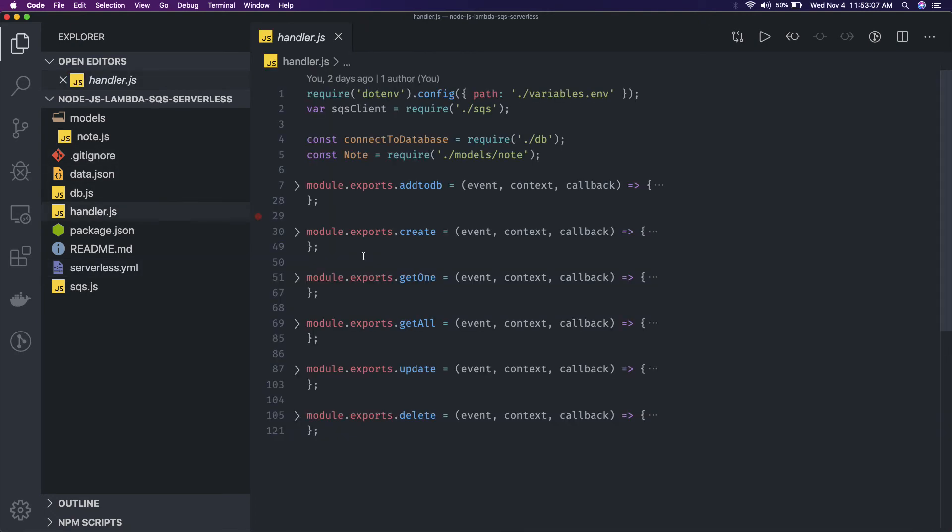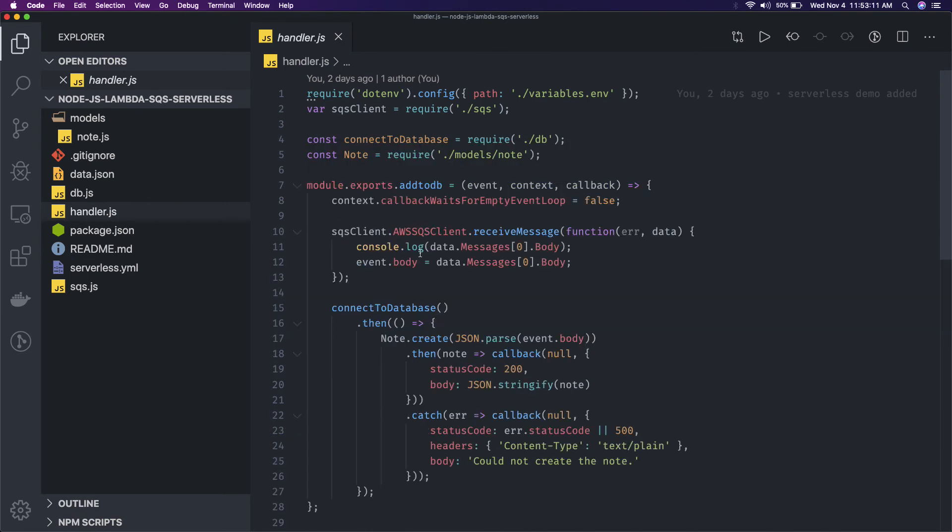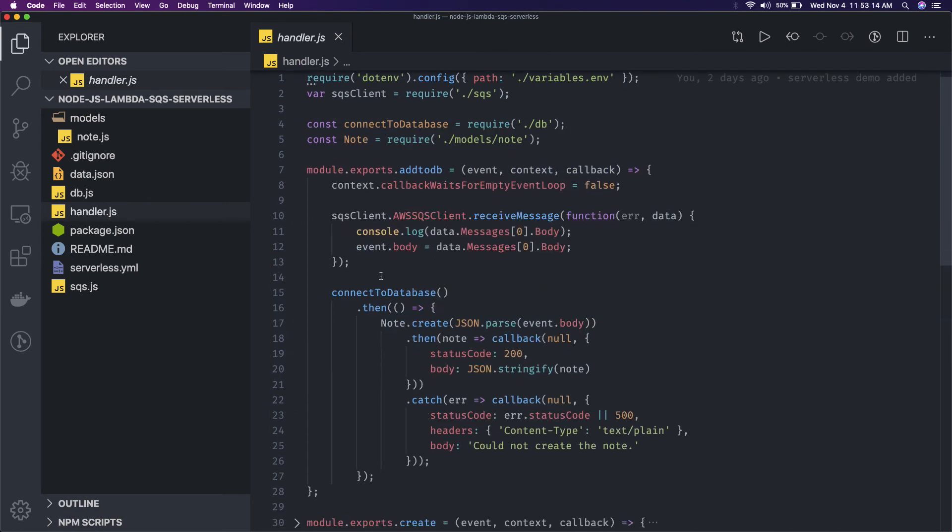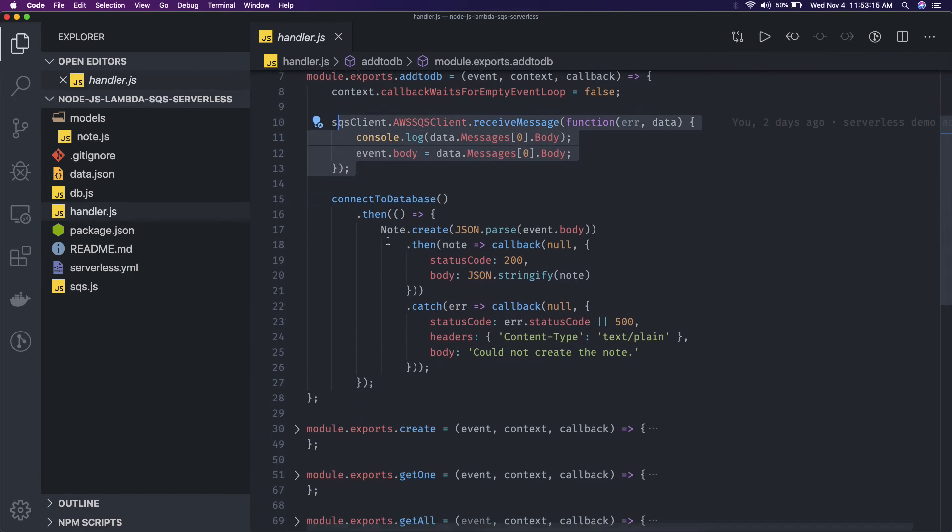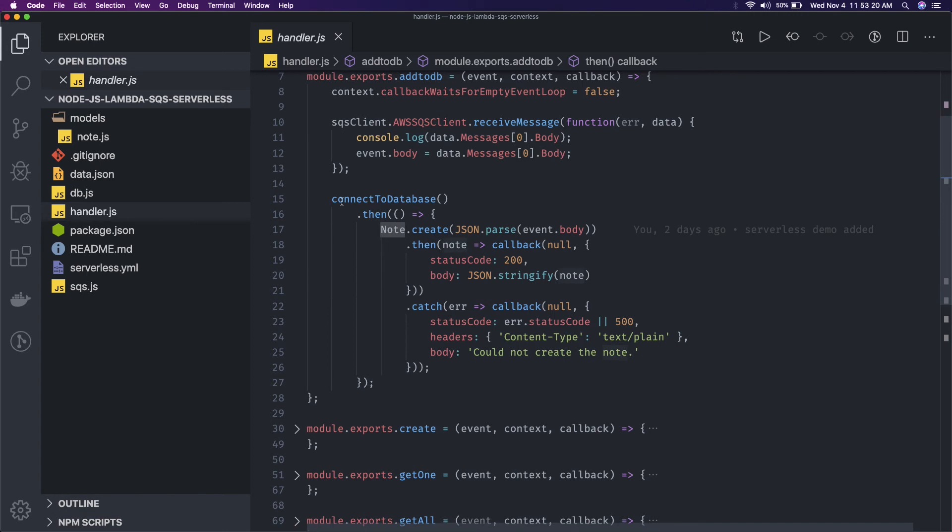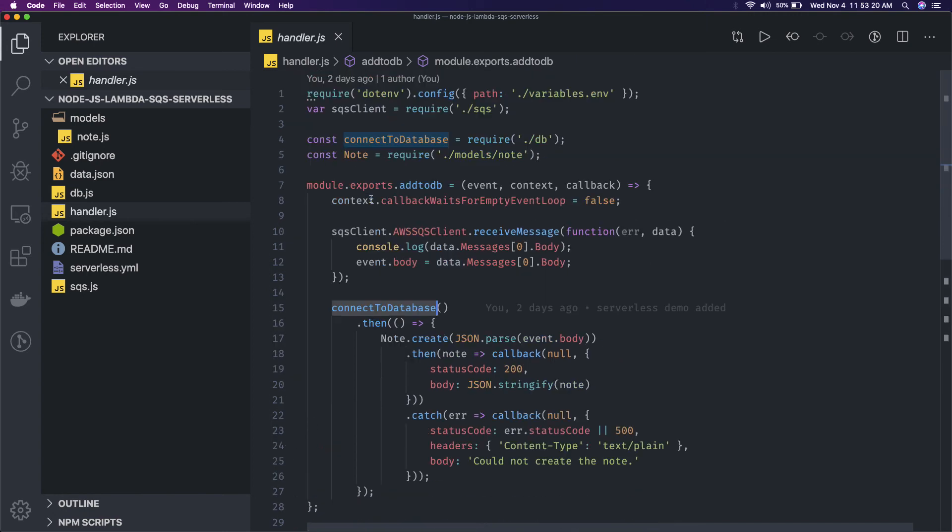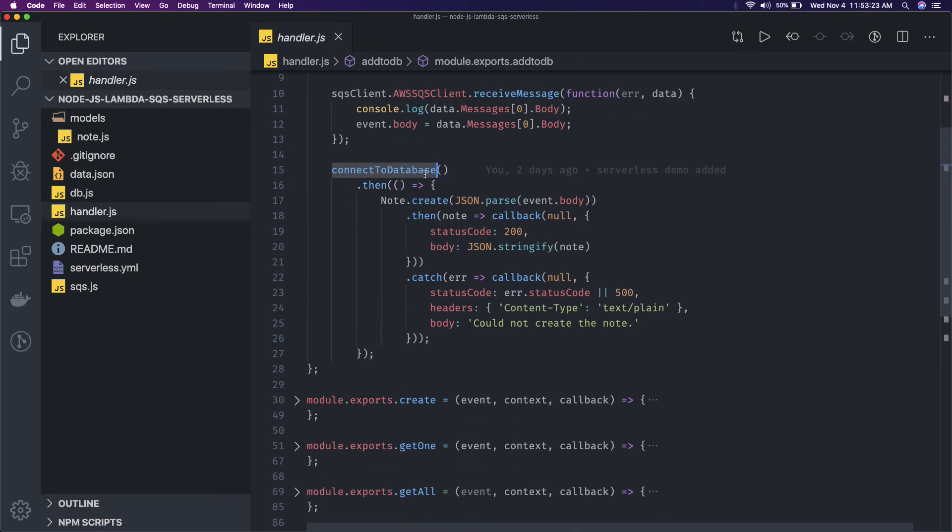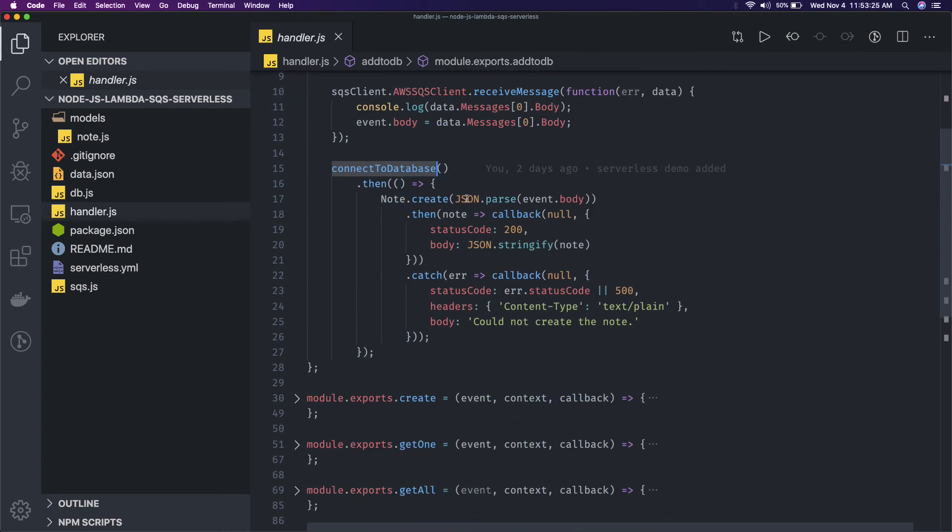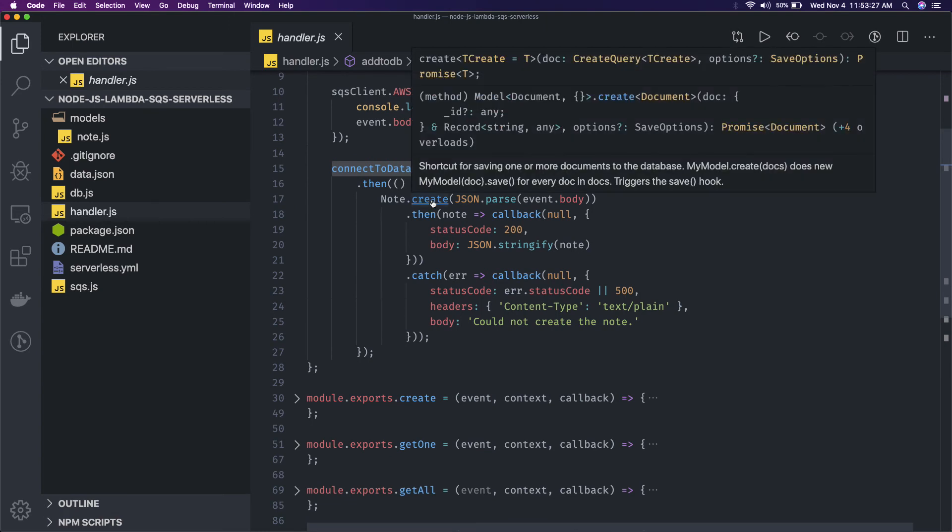So add to do, what we are doing here is we are just creating the SQS client, okay? And SQS client - we are just creating node.create. We connected to database which is simple, I think MongoDB, and then we are doing node.create.